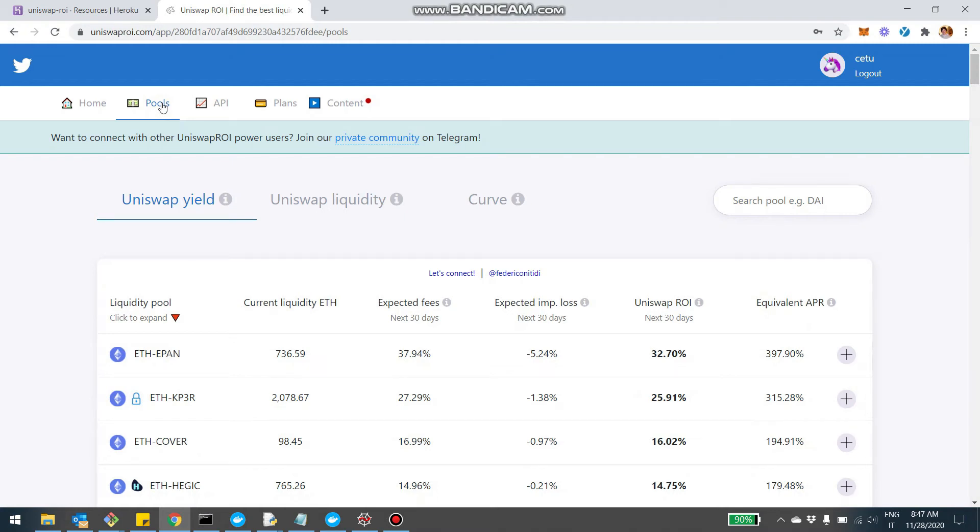Hey, what's up with you guys? Hope everybody is well. I want to give you an update on the Uniswap ROI pool section.